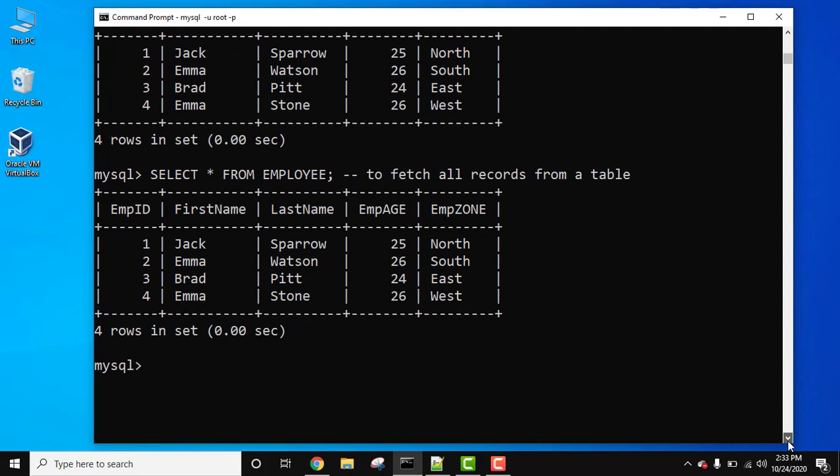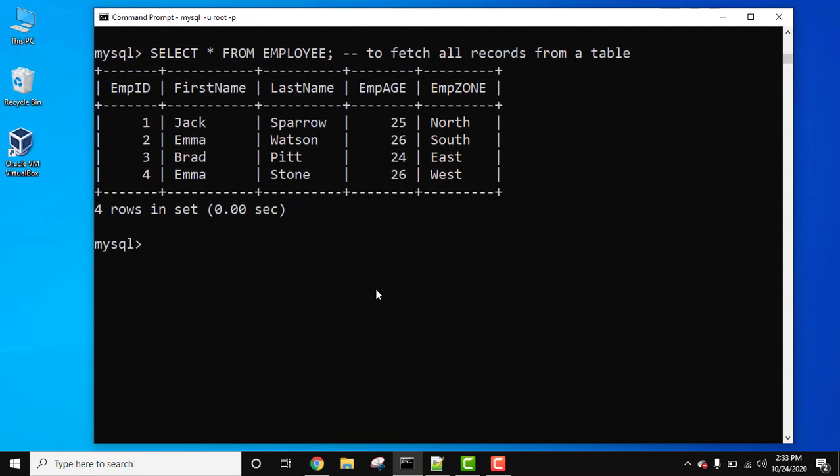Now moving further, let us see how we can add multi-line comments. For multi-line comments, just like in any other database and programming language, we use the syntax shown here. Now let us add SELECT *, and I'll add multi-line comments.